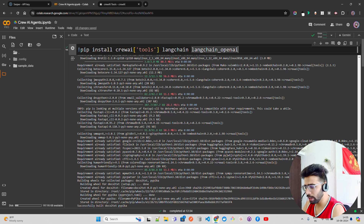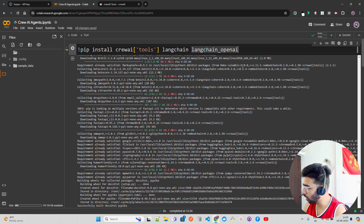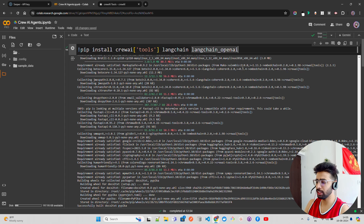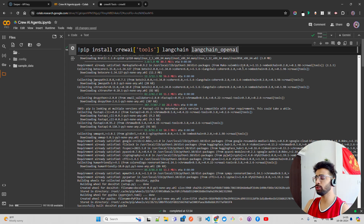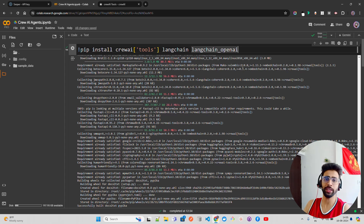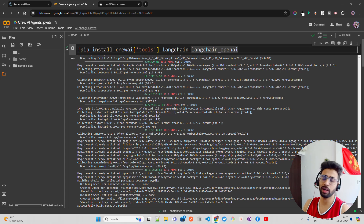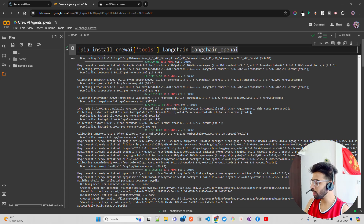I already have a Jupyter notebook open on my screen. I'm not going to write a lot of code here because CrewAI provides high-level abstract classes based on LangChain, which makes it really modular.